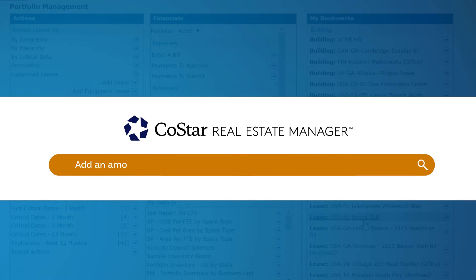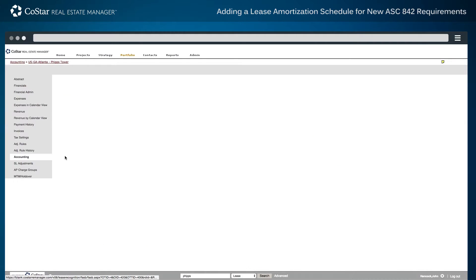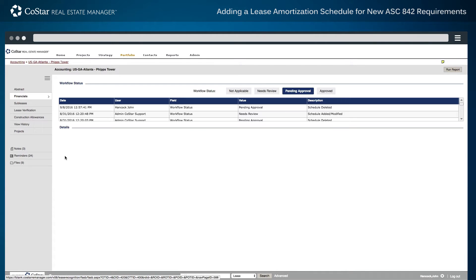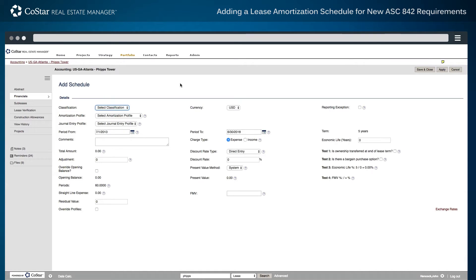Here's how to add an amortization schedule under new FASB ASC Topic 842 requirements using CoStar's lease accounting software. Start by navigating to the accounting page in the financial section at left for a particular lease. In the upper right corner is the Add Schedule button, used to begin a new amortization schedule on the accounting data entry page.